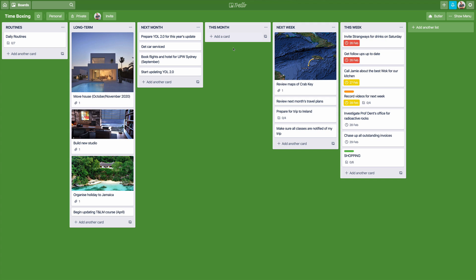When it comes to the end of the month — which will be this weekend — what I would do is transfer the items in the 'this month' column over to 'next week', and then look at the items in my long term column to see if anything needs to be done. For example, an April item would be dragged across to next month, and maybe 'organise my holiday to Jamaica' could be dragged across too. This week column is just a sample, but normally in my own Todoist it would be a lot bigger.